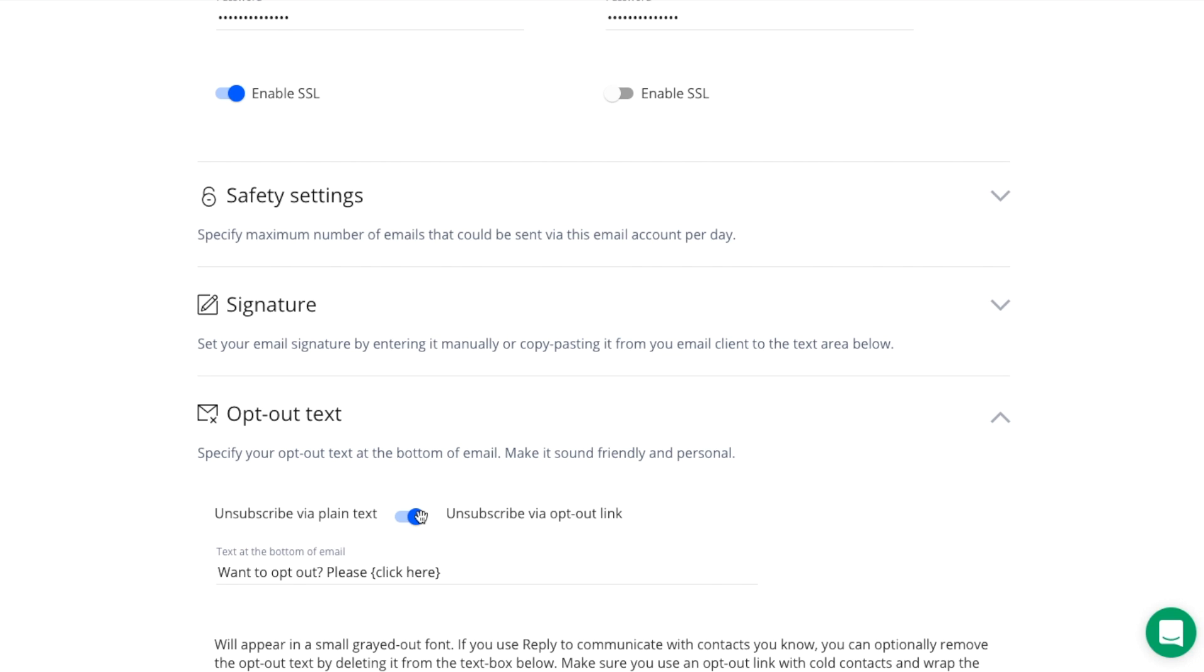They'll be redirected to our unsubscribe page, saying that they've been removed from your list. You can specify your own text for both these fields.